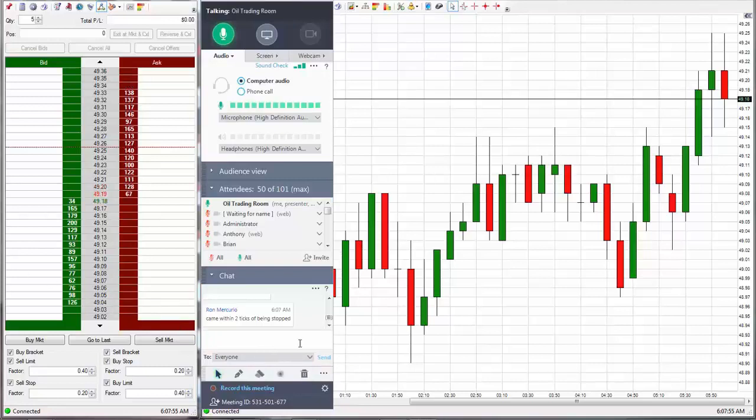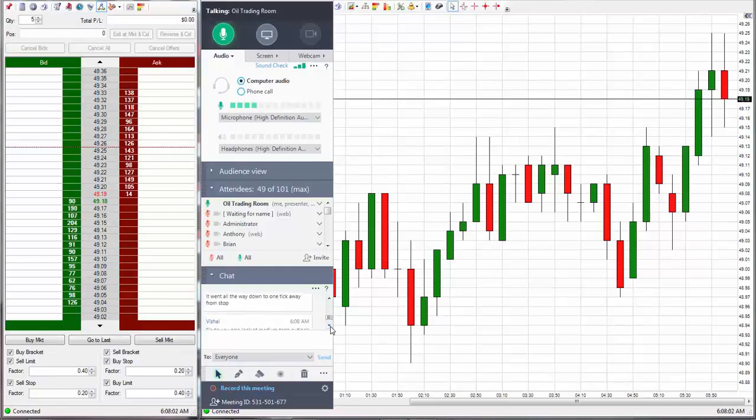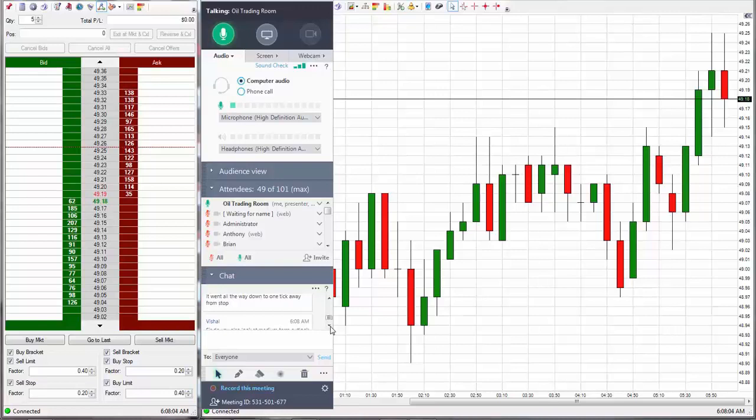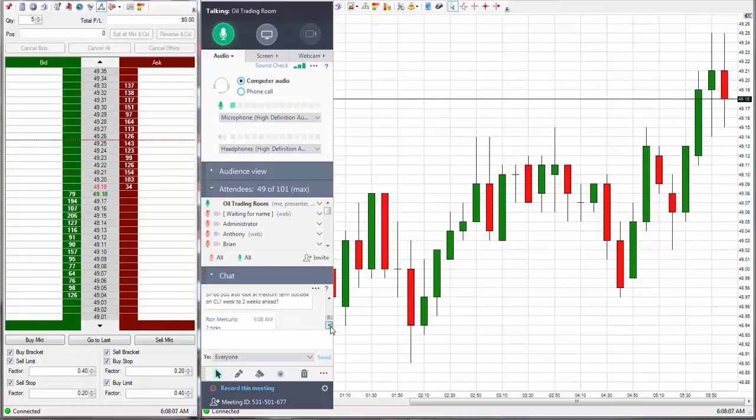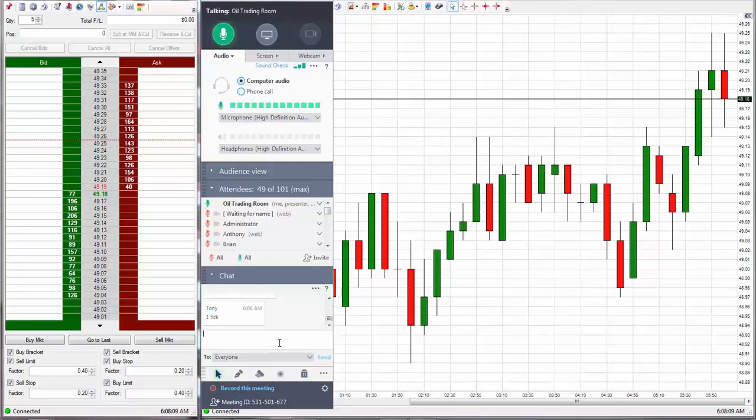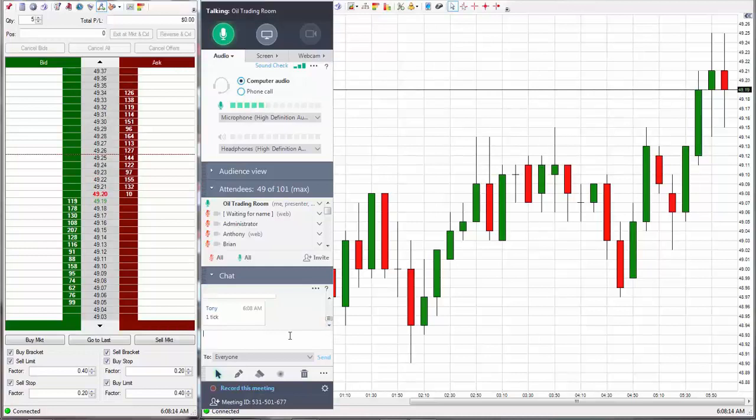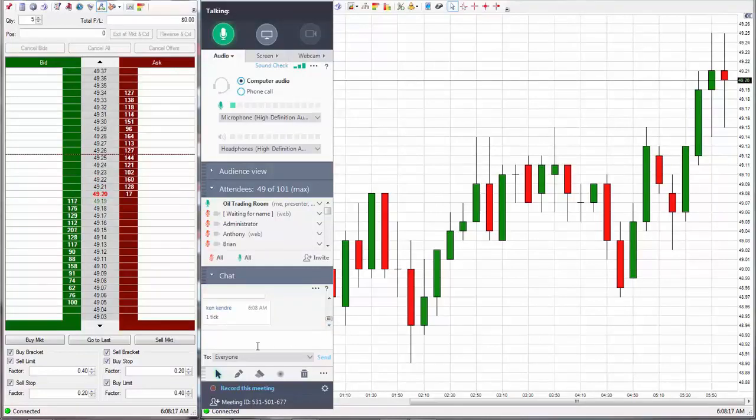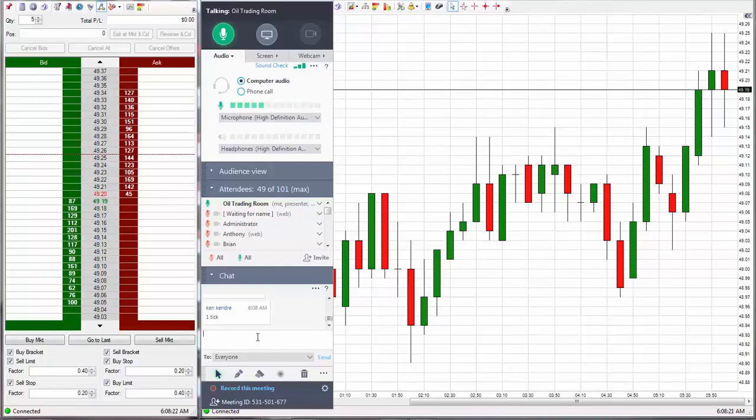Yeah, it did come really super close. I wasn't actually looking at it, but it was close. You say one tick? Yeah, it was really close. I thought it was maybe three ticks or something like that, but one tick, that's as close as you can get.